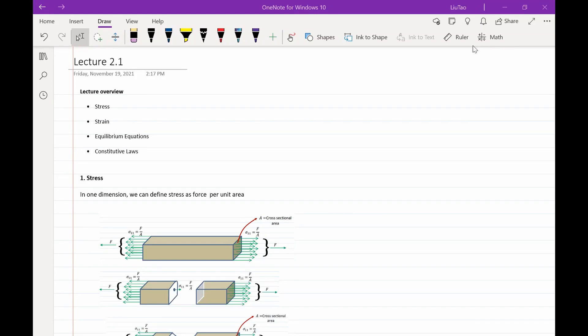In this second week of our lecture, we will be focusing on four concepts: stress, where we will talk about the relationship between stress and force; strain, where we will talk about the relationship between displacement and strain, equilibrium equations, and constitutive laws. In today's lecture, we will focus on the first two — stress and strain. On Friday, we will cover equilibrium equations and constitutive laws.